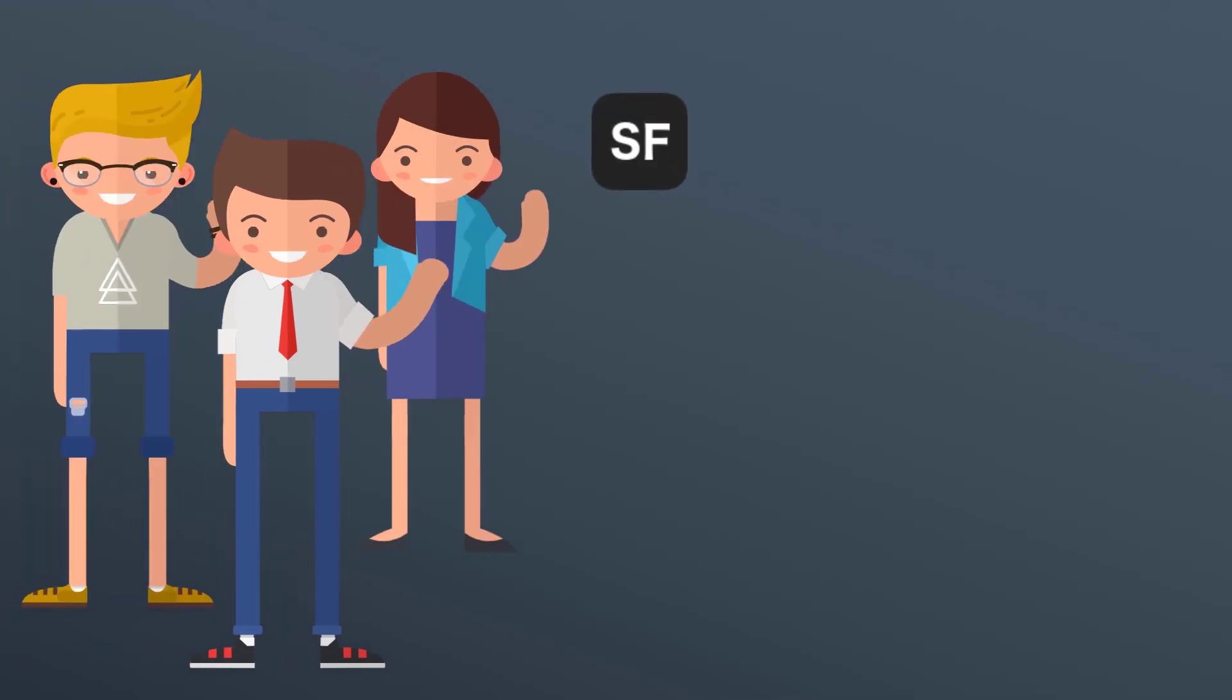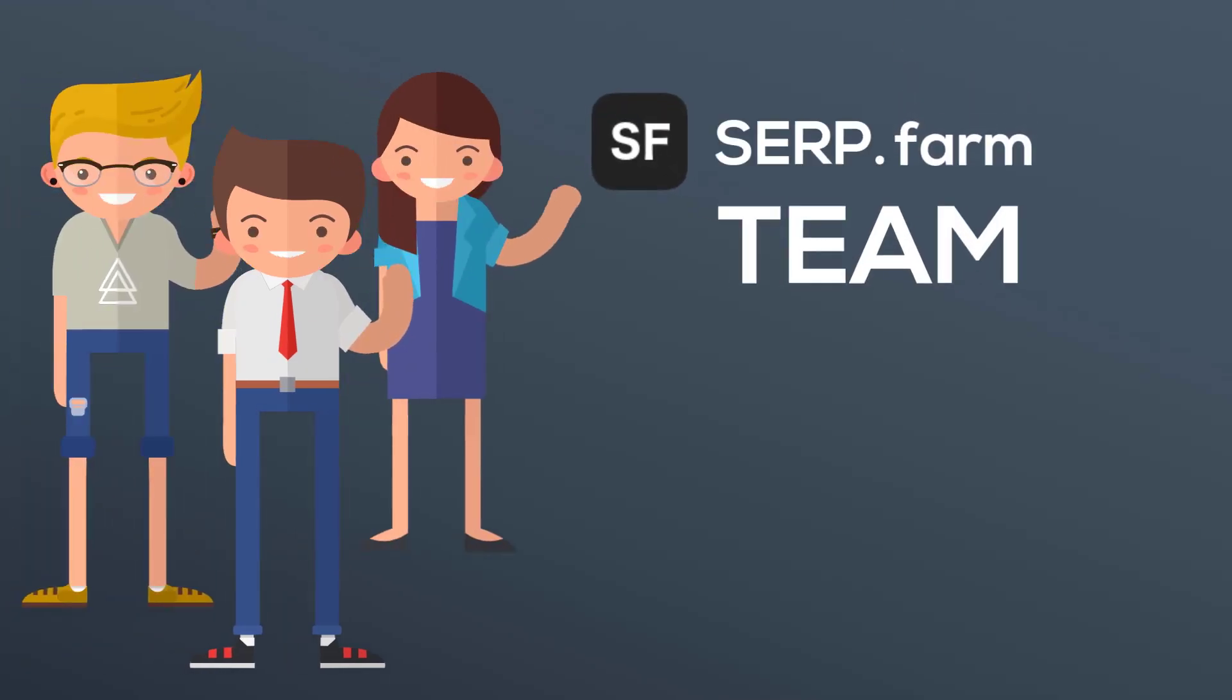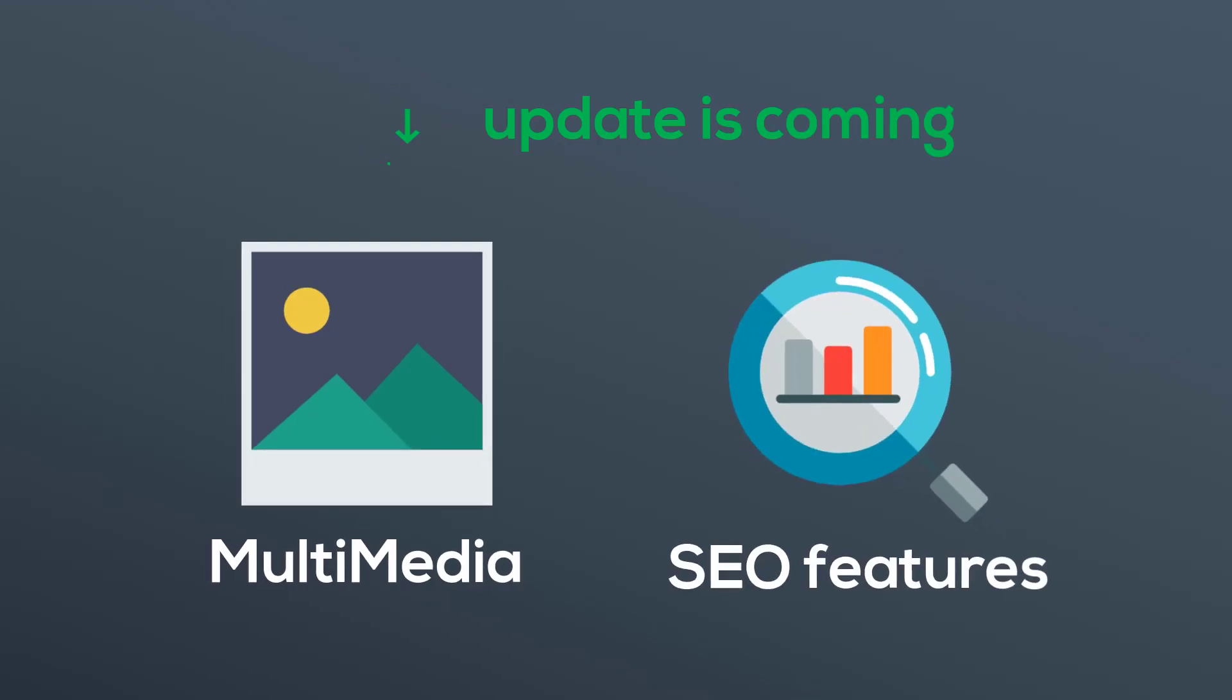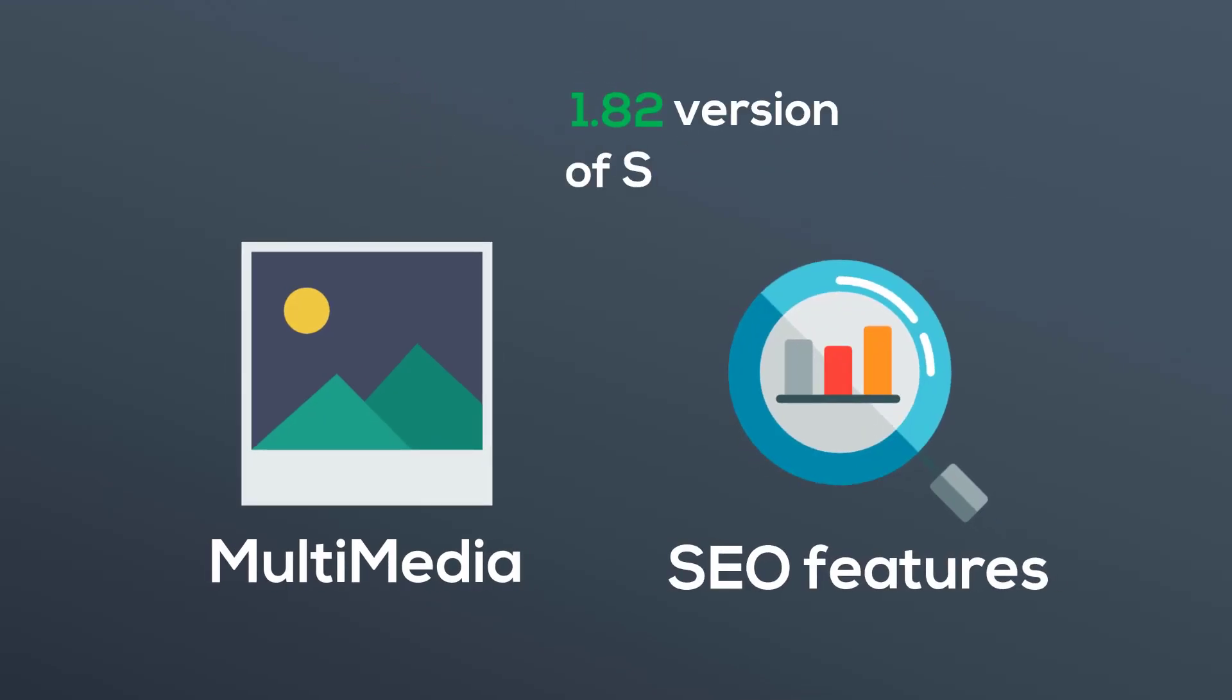Hi guys, serp.farm team is online. This update brings you Multimedia and SEO features. Get more comfort and clearest experience with serp.farm 182.